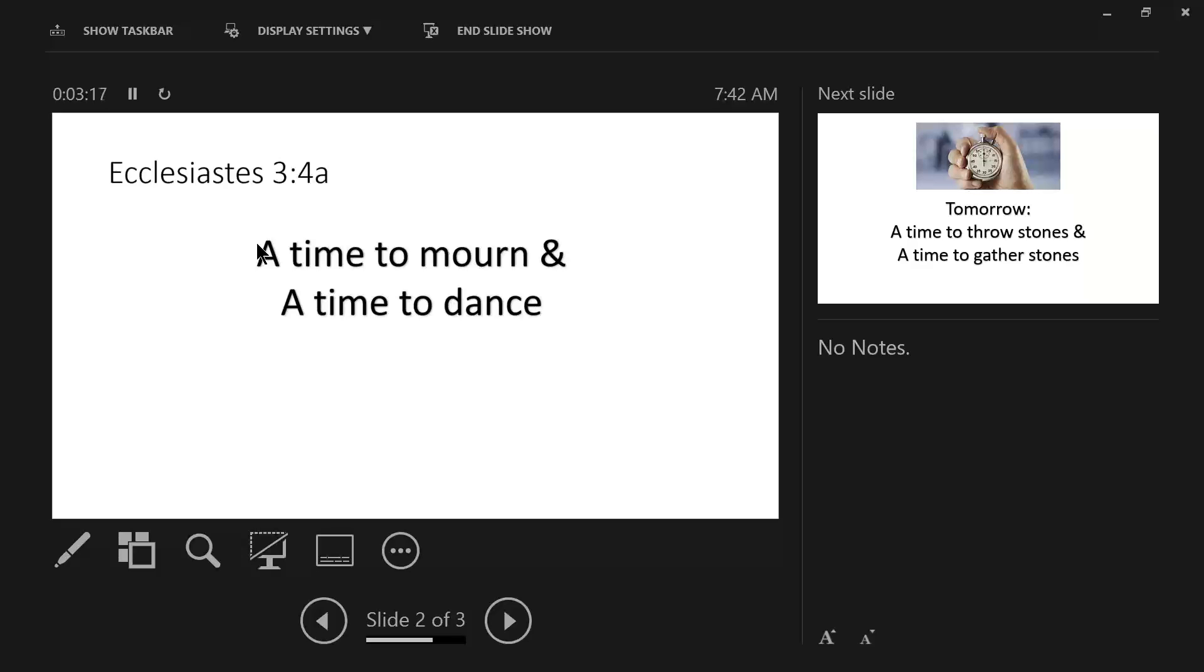We think of Luke chapter 7, verse 11 through 17, about the story of the widow of Nain and the funeral procession that she was involved with. Her son had died.